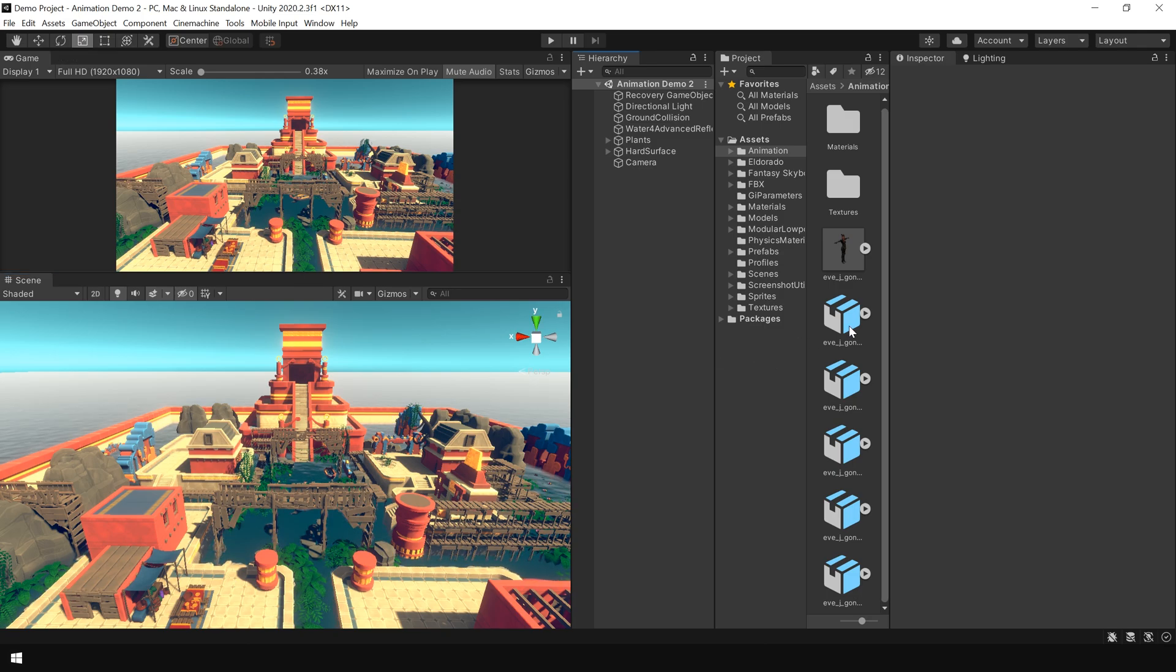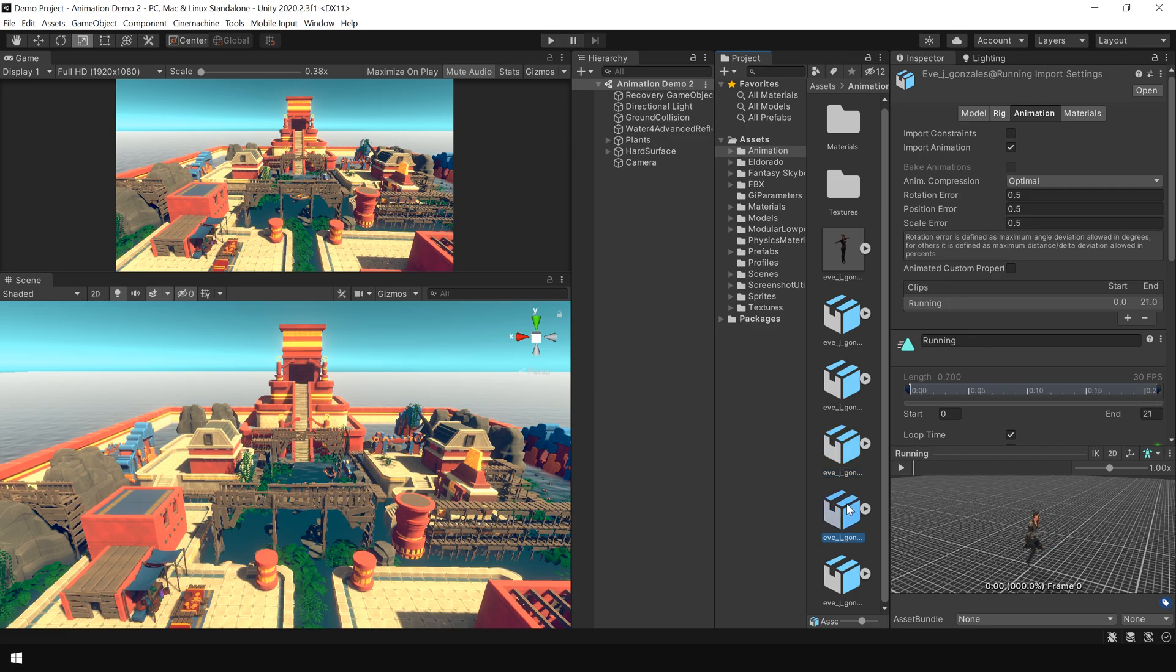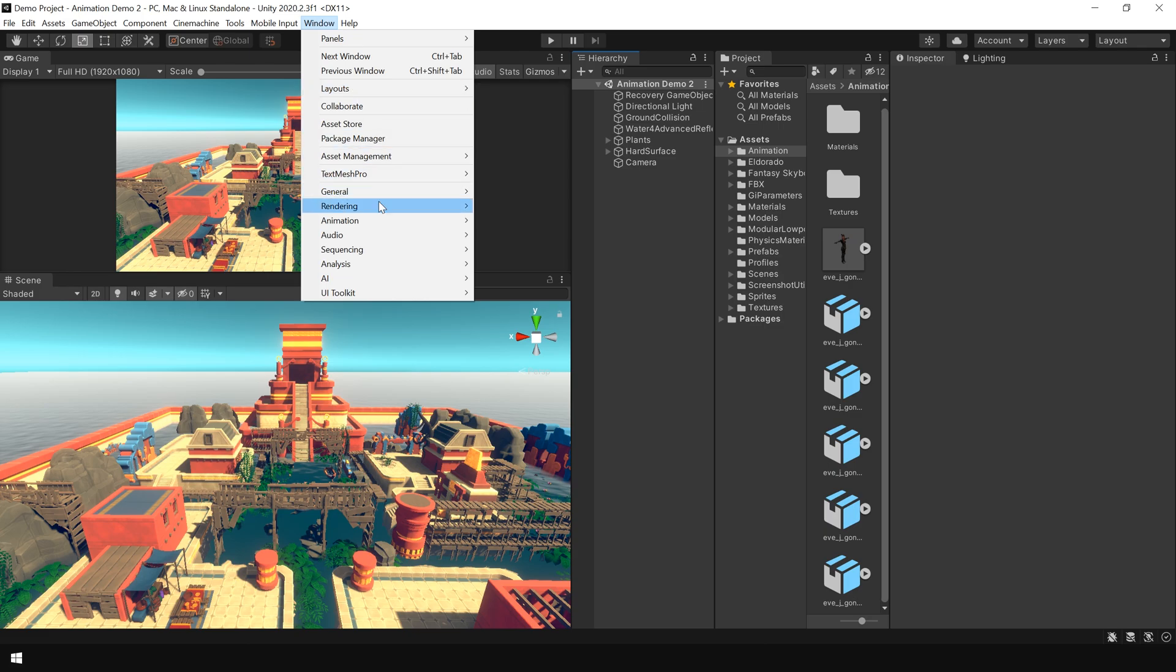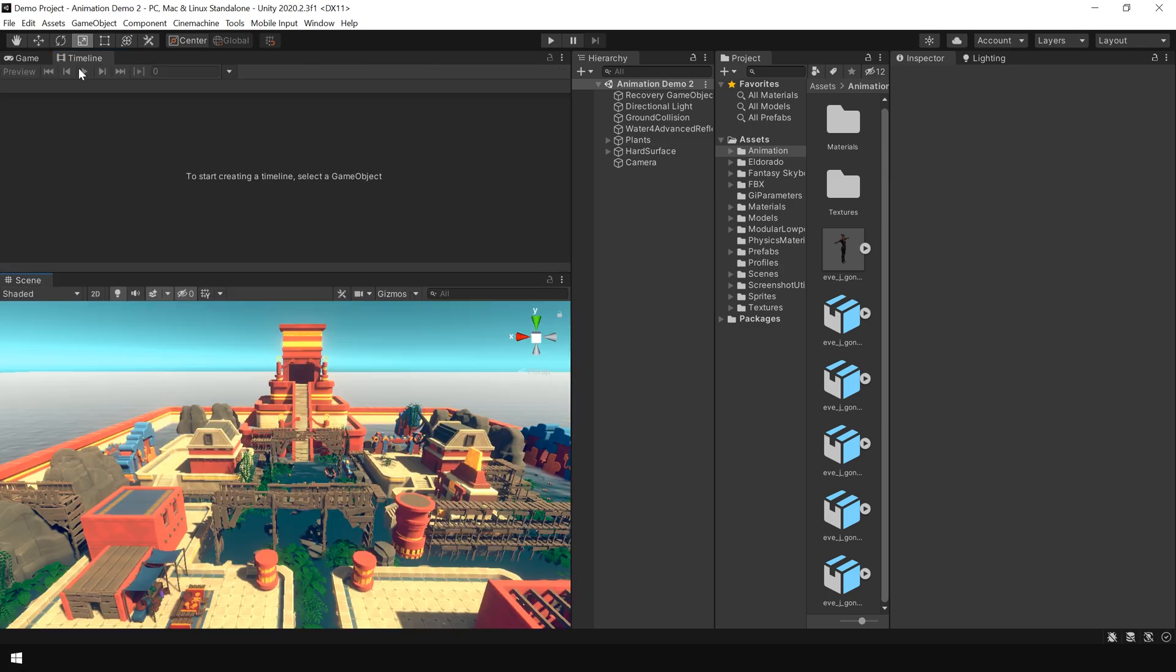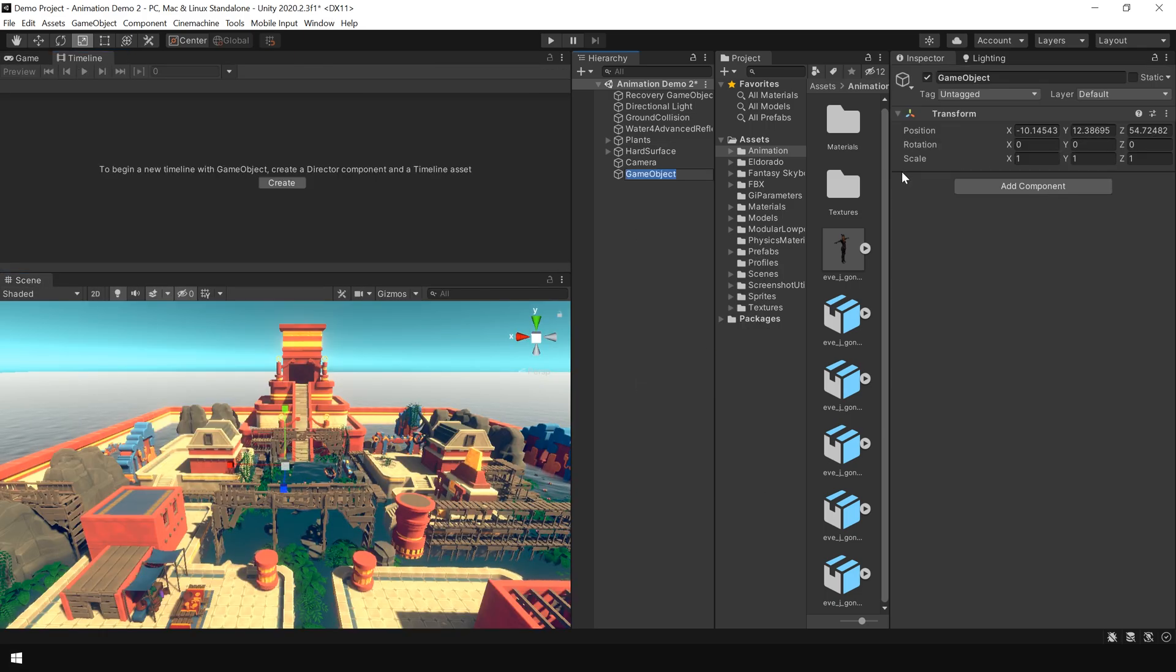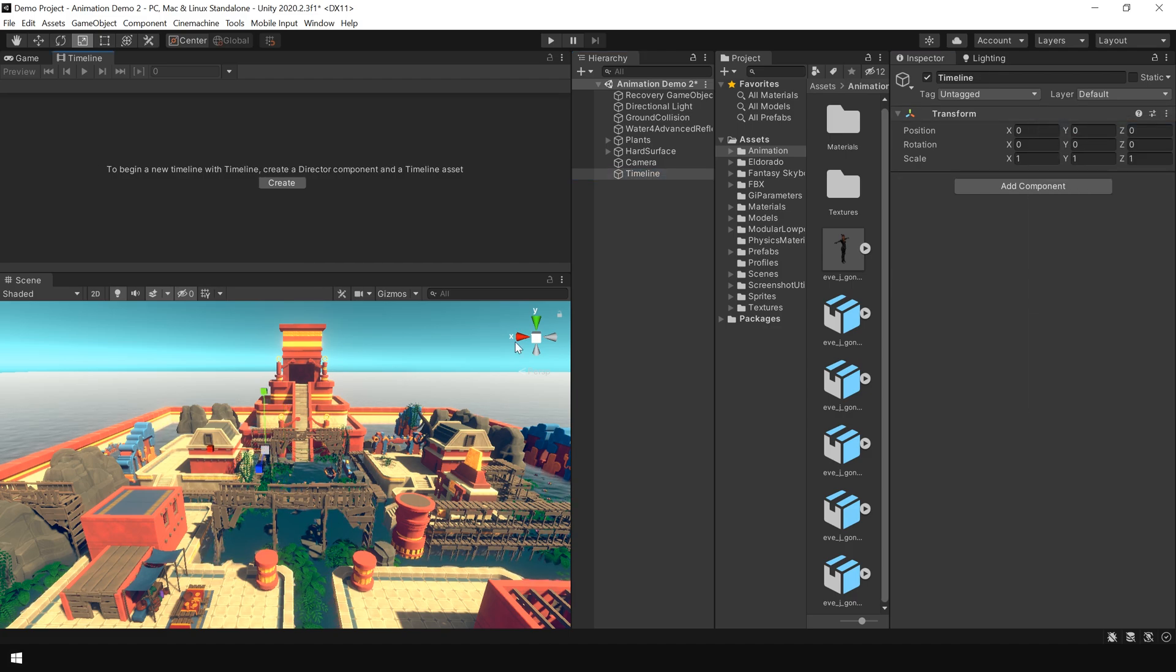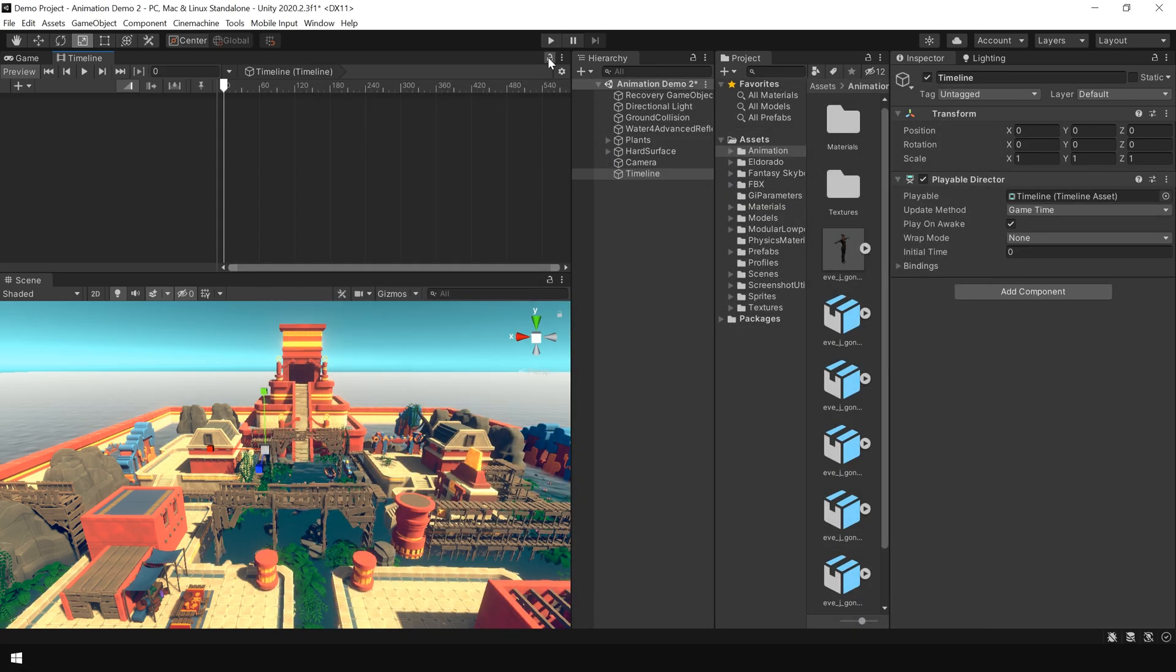Ok let's combine these 4 animation clips and create a short animation sequence. So first of all I go to windows sequencing and click on timeline and I drop this timeline here. Then I right click and create an empty game object. I call this timeline. I reset this. And then click on create to create a timeline asset. And I also lock this window.